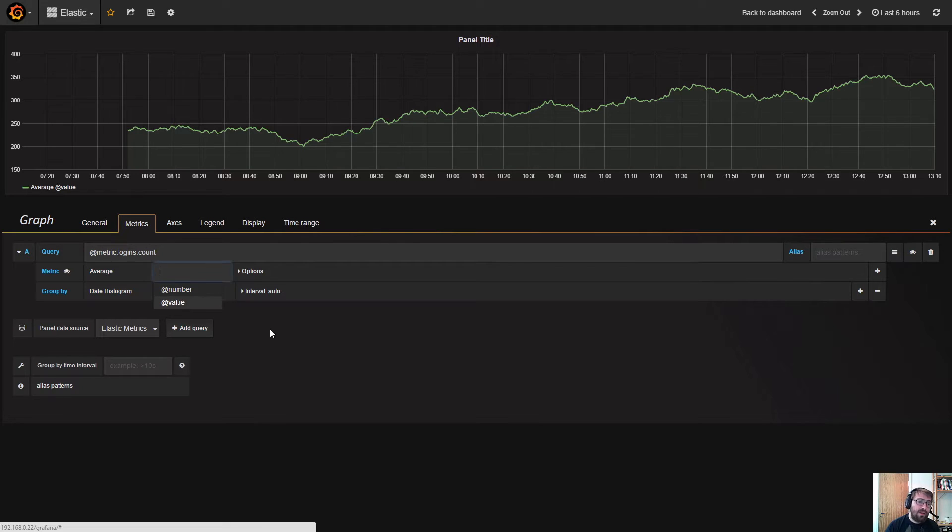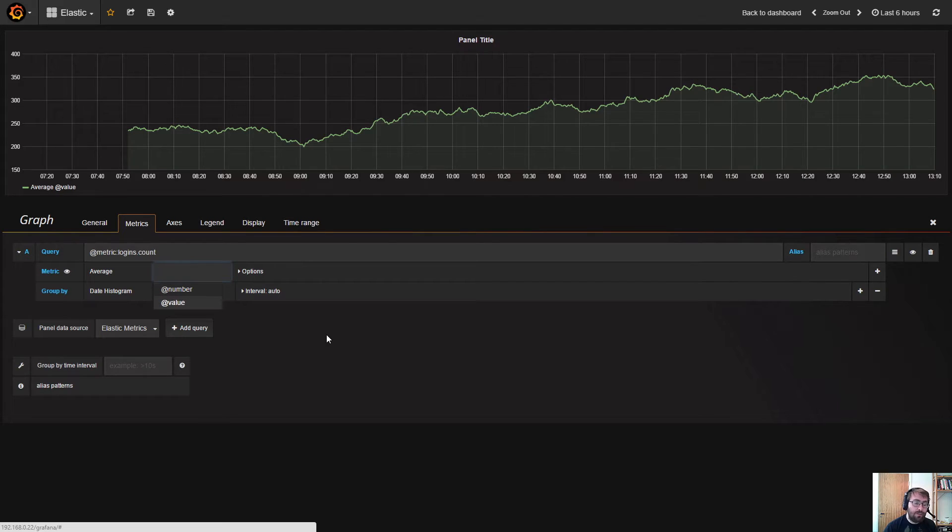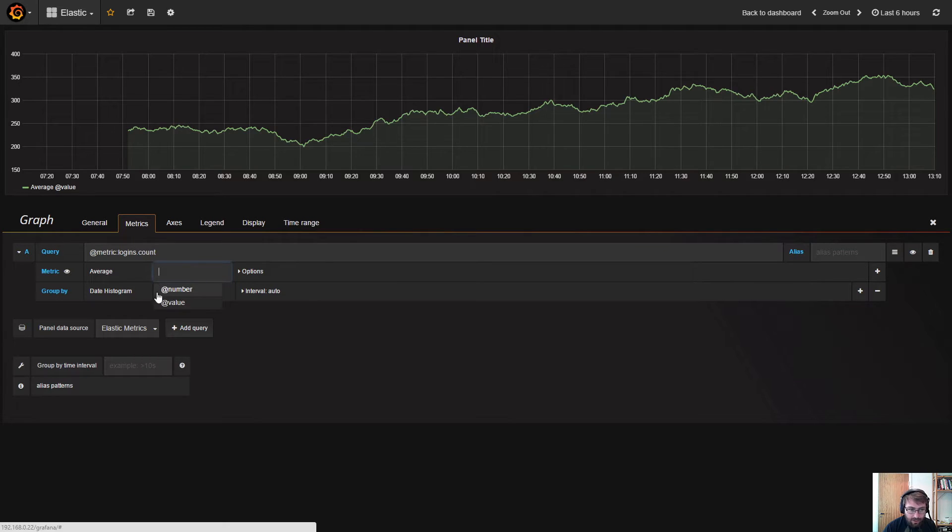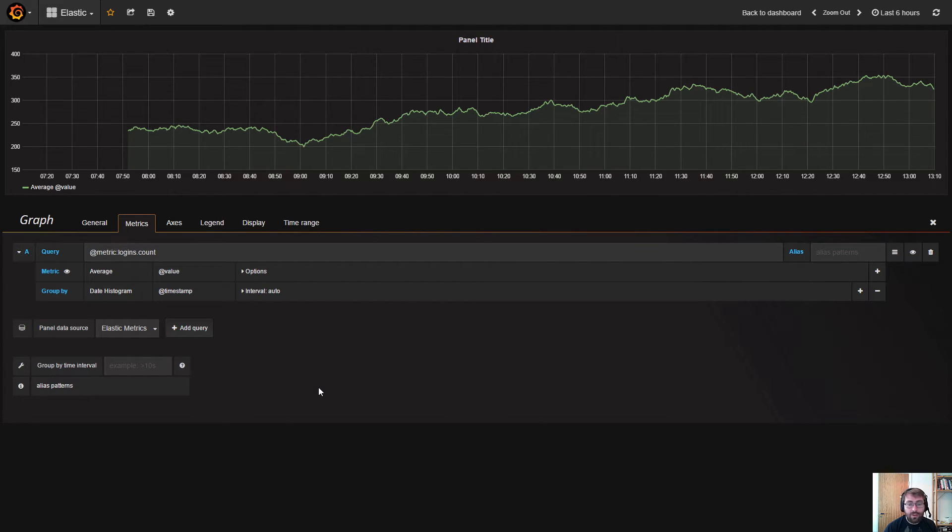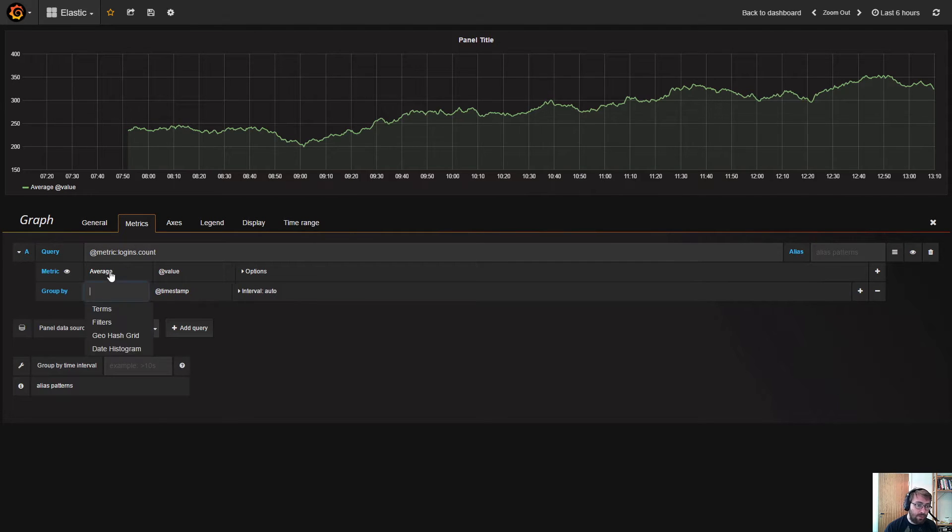One thing to note is in the field selection here, I only have number and value. If you're missing a field in this selection, it's probably because it's not a number-valued field. Grafana is requesting the index mapping from Elasticsearch and in this dropdown it's only showing the indexed fields that are of the type number, because those are the only ones that are supported by Elasticsearch with these metric aggregations.